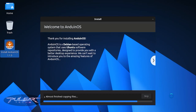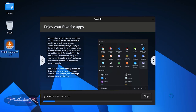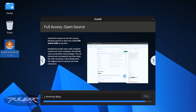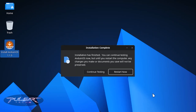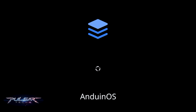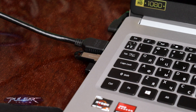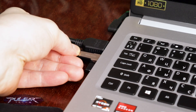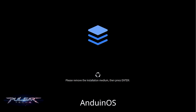Let it work — wait a few minutes while it copies all the files and finishes the installation. Once complete, click Restart Now. It will prompt you to remove the USB drive and press Enter. Make sure to remove it, because if you don't, the computer will boot from the USB drive again and repeat the whole process. After removing the USB drive, press Enter.